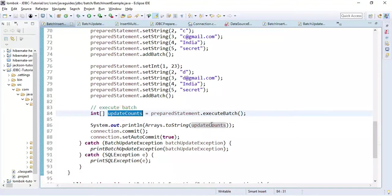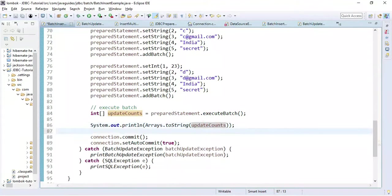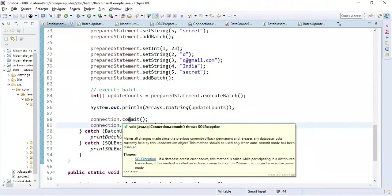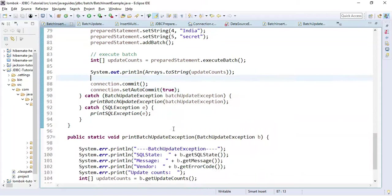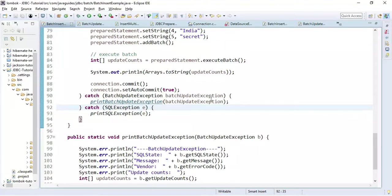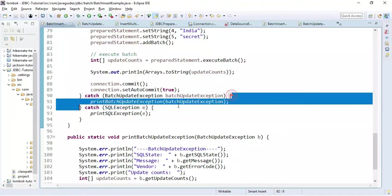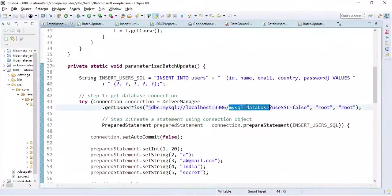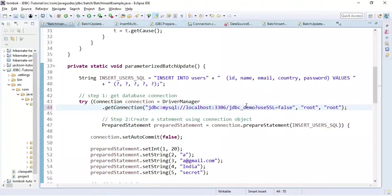Once we add the batch, we can execute it using executeBatch. Notice we finally commit the transaction using the commit method. Transaction management in JDBC will be covered in an upcoming video — subscribe to this YouTube channel to get notified.